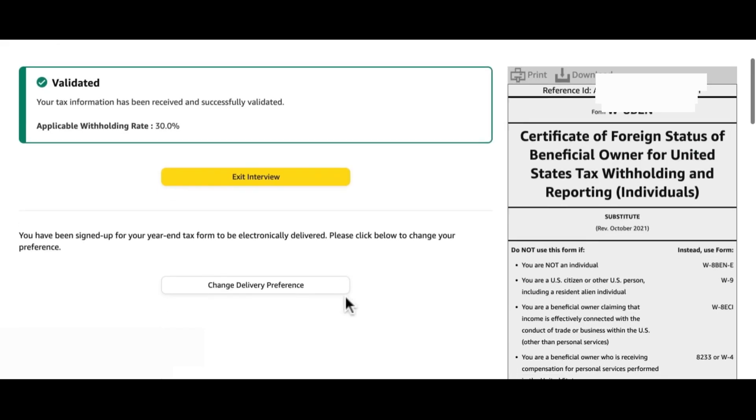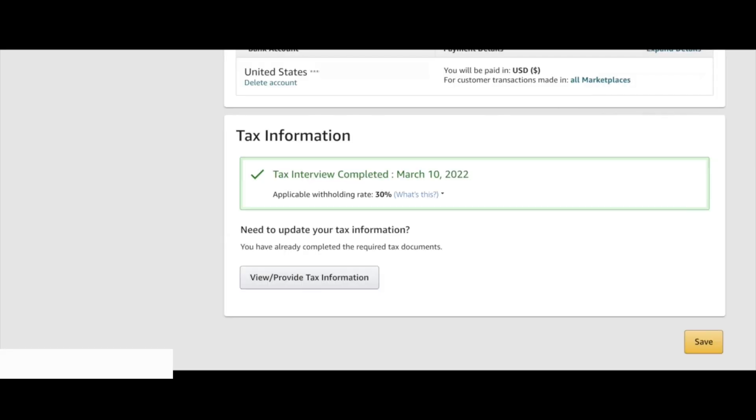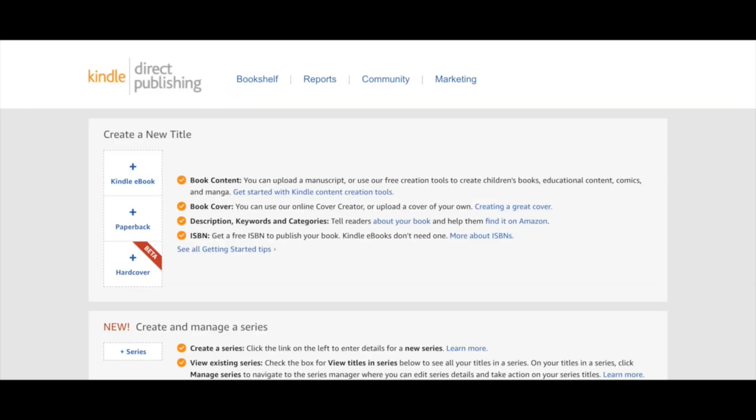You hit save and that will bring you to your dashboard. As you can see everything is done, you're good to go to upload your books.